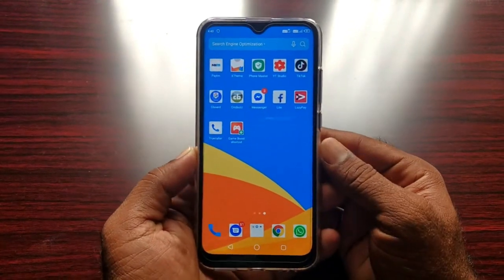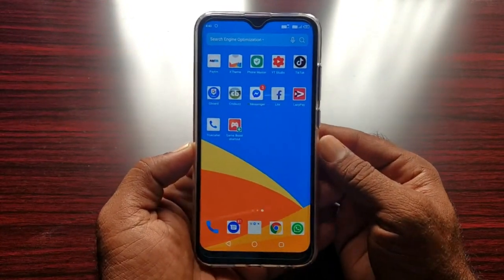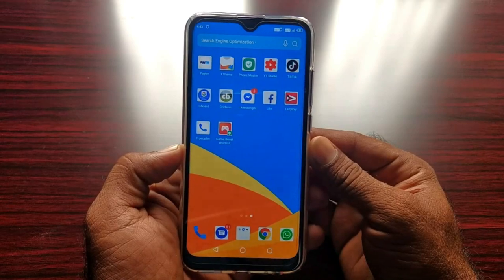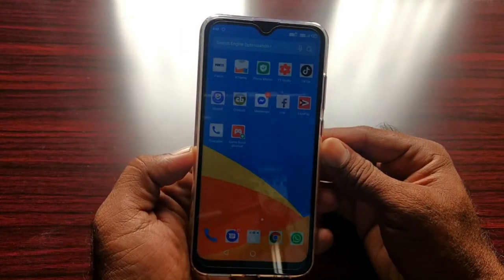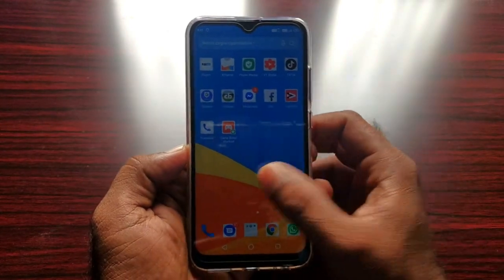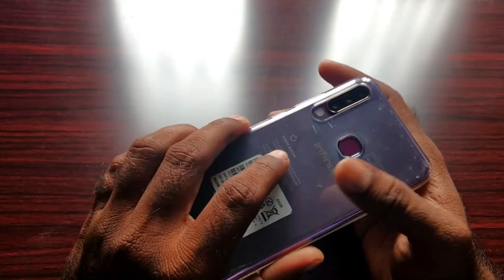Hello friends, this is Sheva. Welcome back to my channel. Here is what we are going to do with XOS 5.0. We are going to talk about XOS 5.0 in Infinix Mobiles.